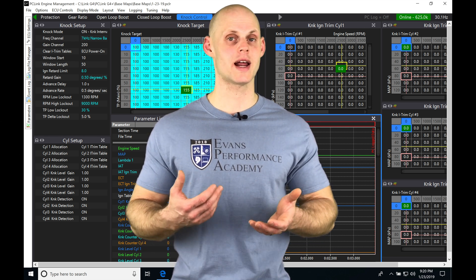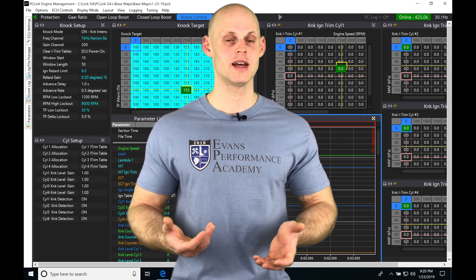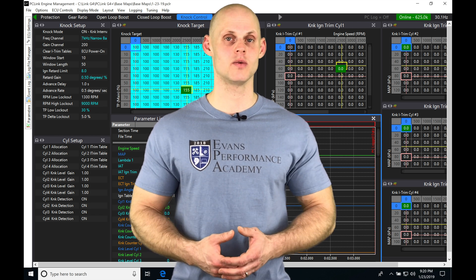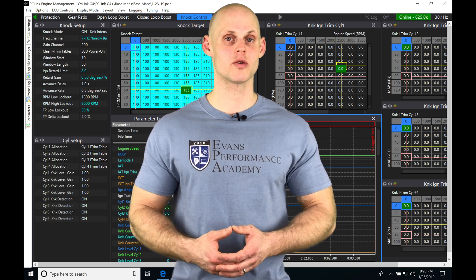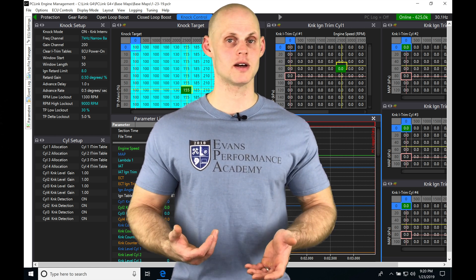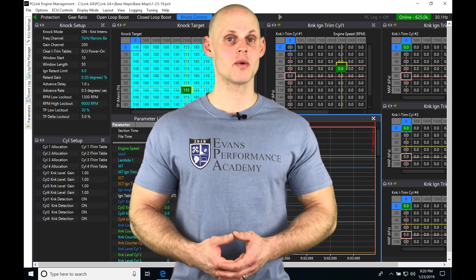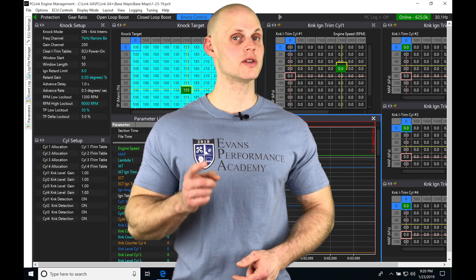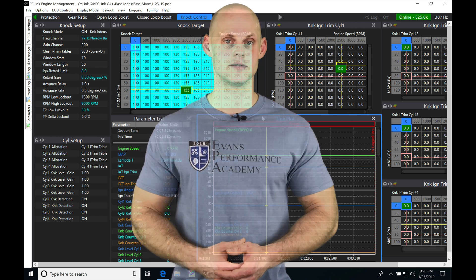We're going to look at how to implement this and what we need to know to properly tune a variable cam timing table. We have a lot to learn, so let's get started.